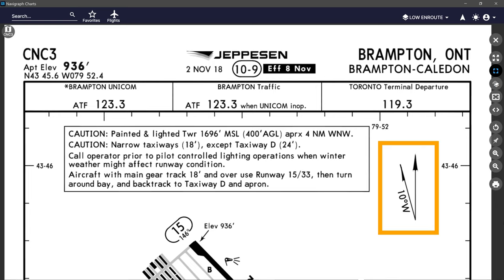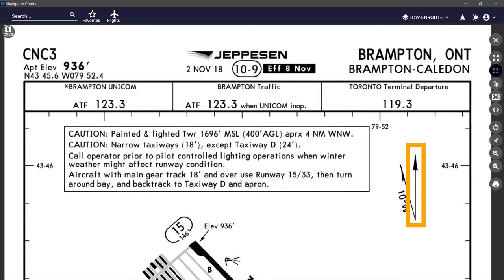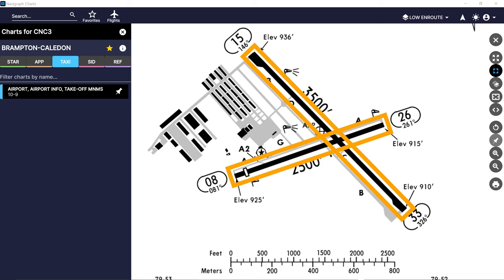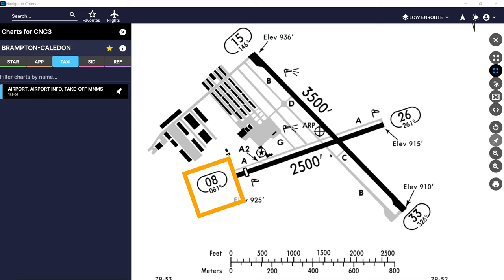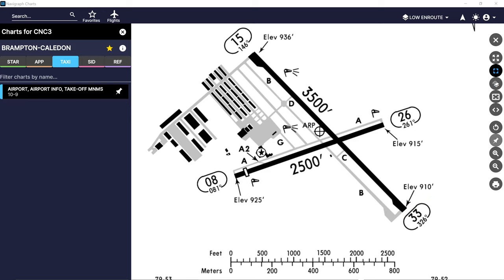The airport's magnetic variation is depicted numerically — in this case a 10-degree west variation, meaning true north is in one direction while your compass showing magnetic north will be 10 degrees west. The runways are the large black strips designating a paved runway. If the runway were unpaved, it would be white with a black outline. Runway headings depicted at the end of each are always magnetic headings unless followed by a T for true. Note the exact runway heading and runway number above it — runway numbers are named for their approximate heading, such as runway 33 which is approximately 330 degrees magnetic, or exactly 326 degrees magnetic.